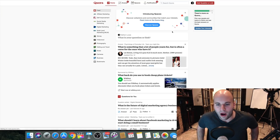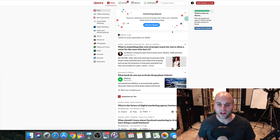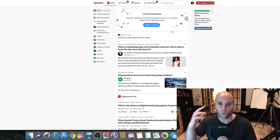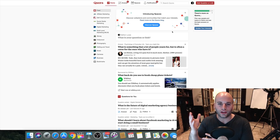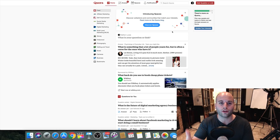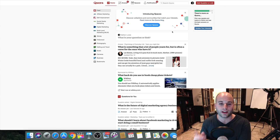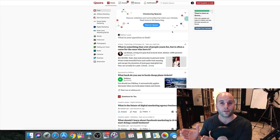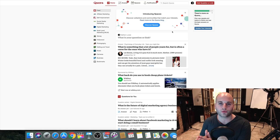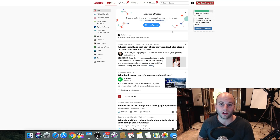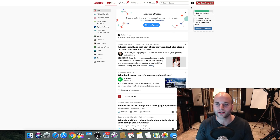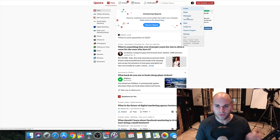Quora is a question and answer website, and I'm going to share something very powerful with you. You basically have to understand what your market is searching for, what questions they have, and you can harness the power of Quora to drive traffic to whatever you're offering. Not only that, I'm going to share a tip I've used to get more views on my YouTube channel and also generate leads and make sales with my affiliate offer.